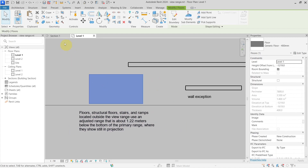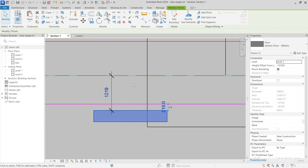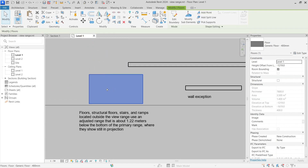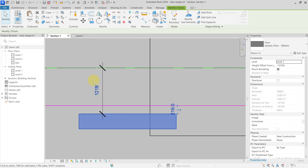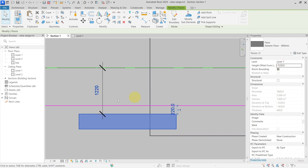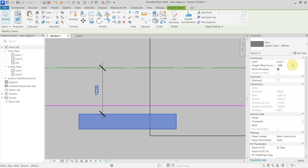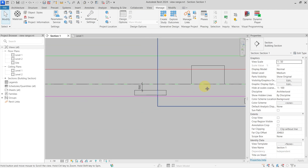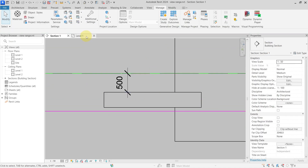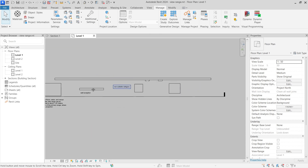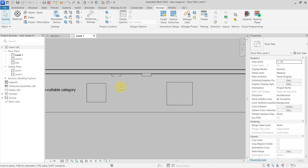A floor placed below the view range — which should not be visible — is still visible because it is within the 1220 millimeter threshold. Moving the floor to exactly 1220 millimeters makes it disappear. Moving it into the view depth zone would normally show it with the beyond line style, but because of this exception it still appears in projection. This covers everything you need to know about view range in Revit to use it effectively in your project.